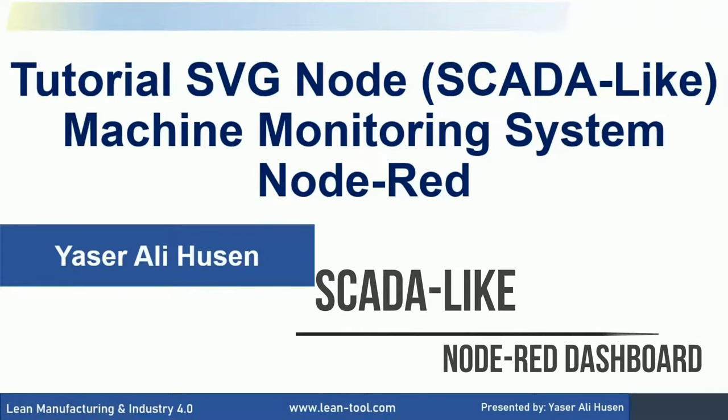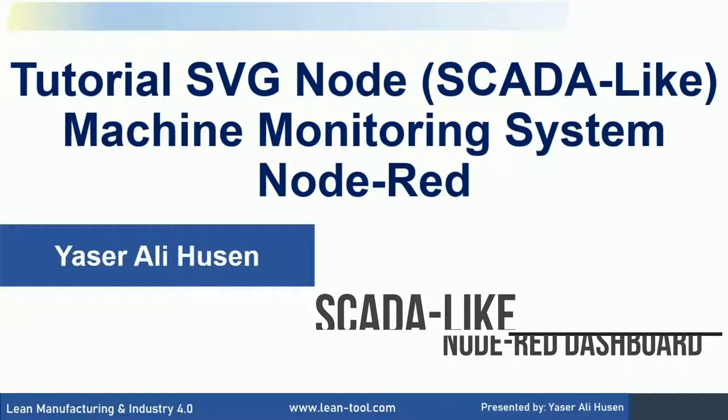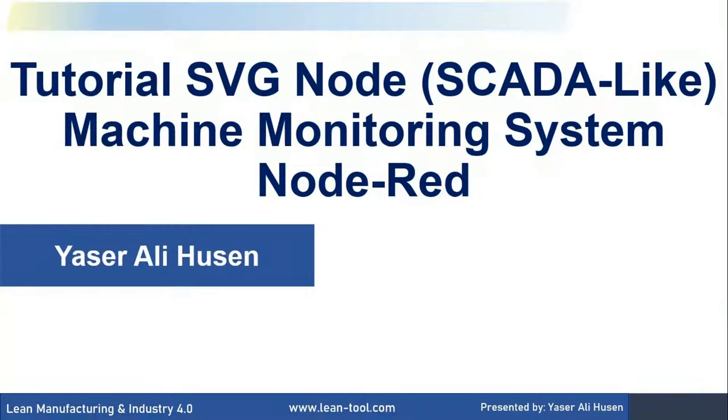Hi, welcome back to my channel. In this video, I will explain how to develop a machine monitoring system, like SCADA software, using Node-RED application.